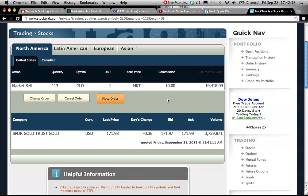So I'm closing my position at the bid price. Okay, that's the amount of capital I will be getting back into my account. So I click on place order.